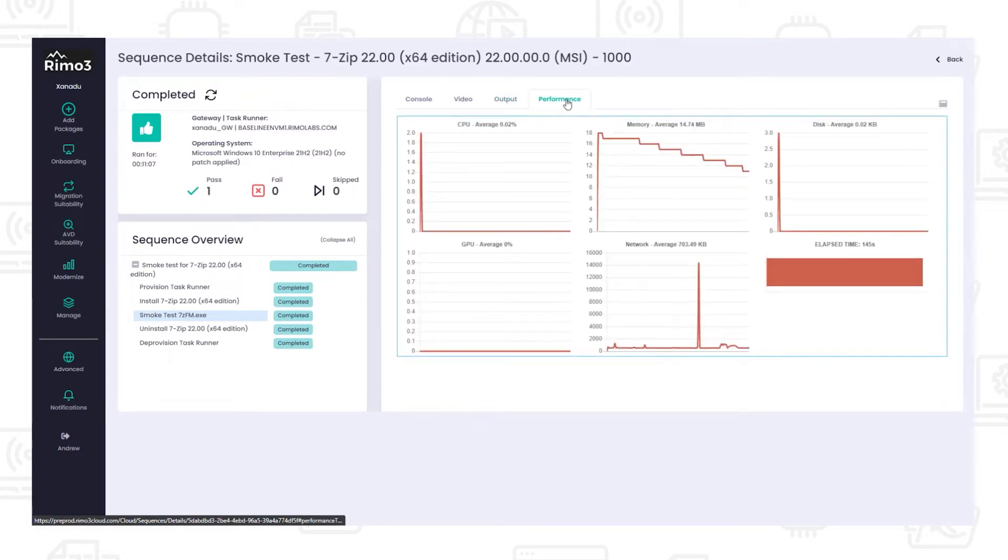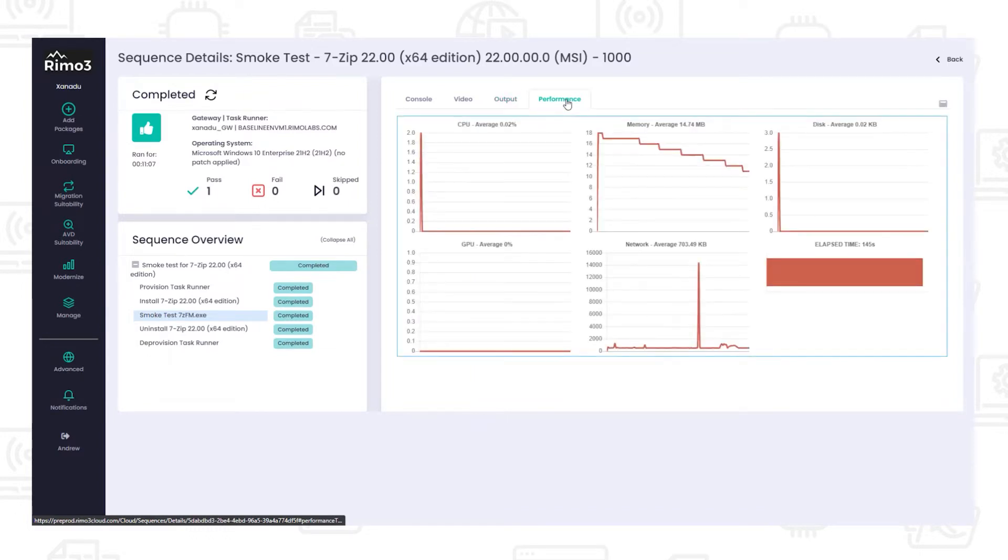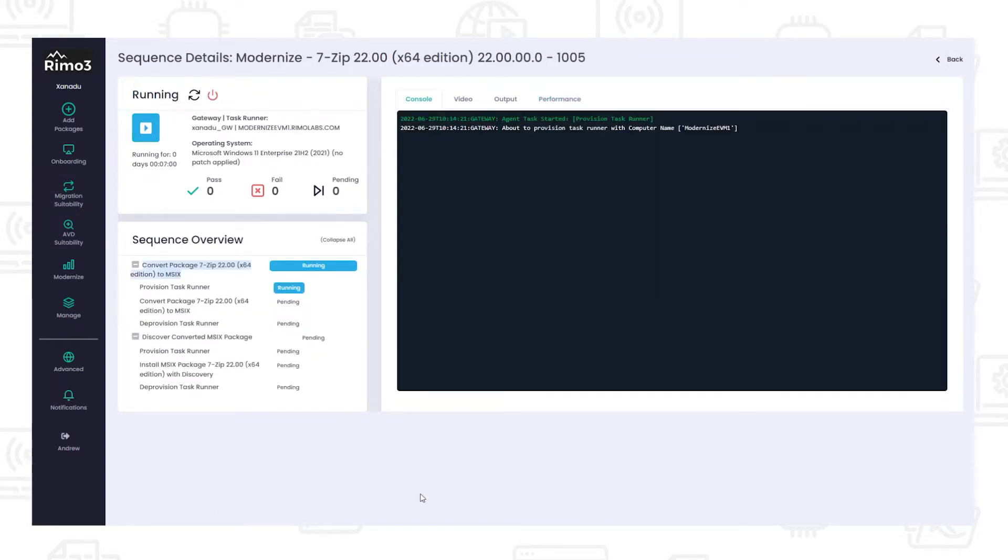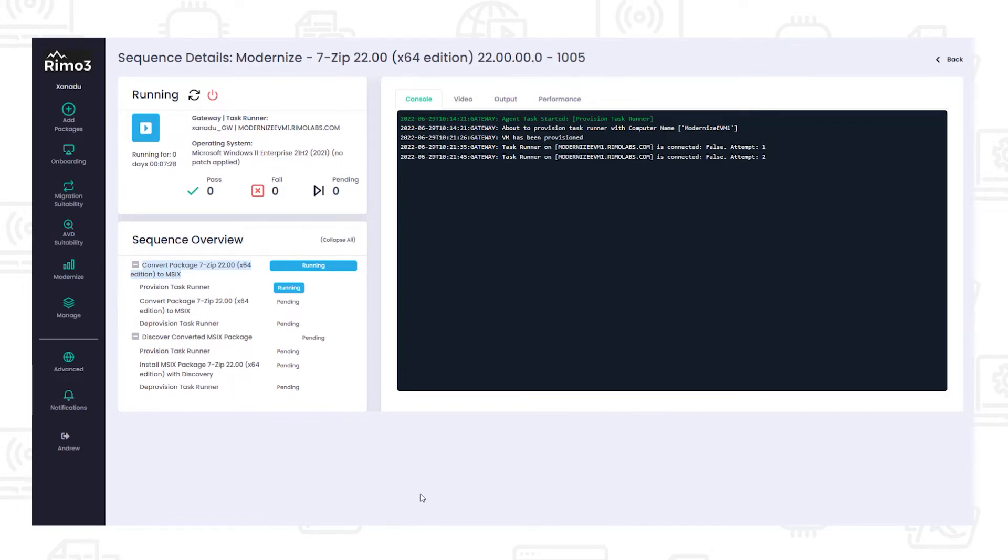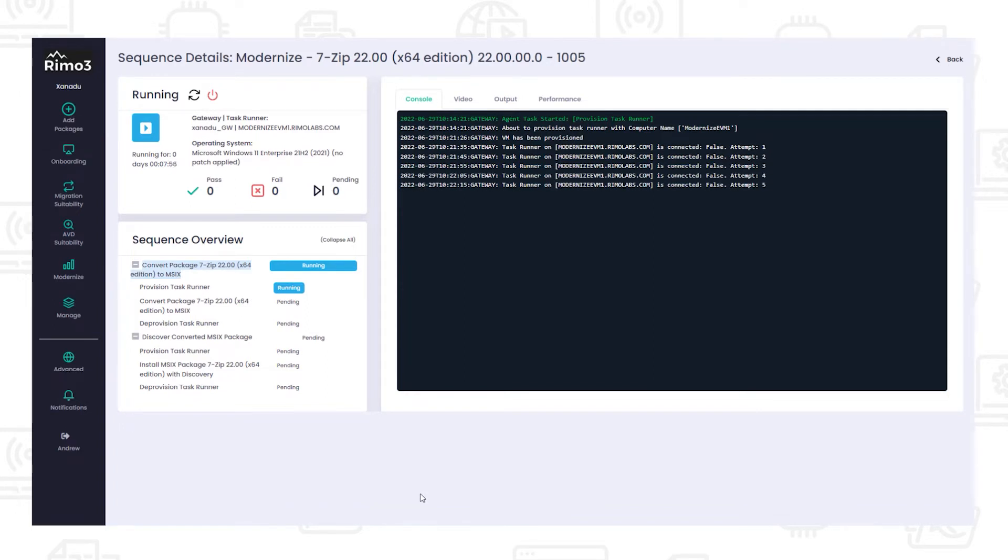Applications are then automatically tested against the target environment for compatibility and functionality using the intelligent smoke test in both single and multi-user scenarios. Additionally, applications are converted to MSIX so they can be tested against the target environments in a modern package format.